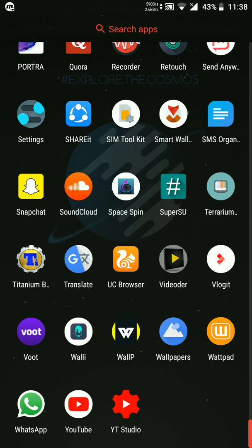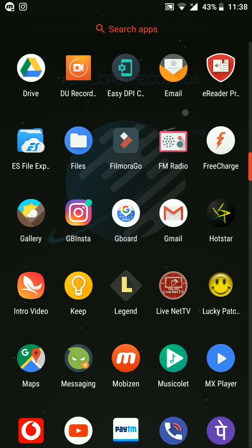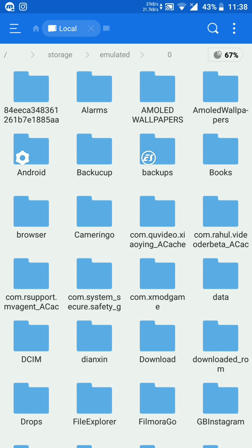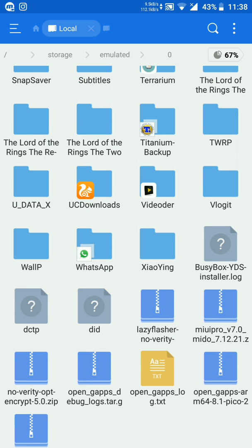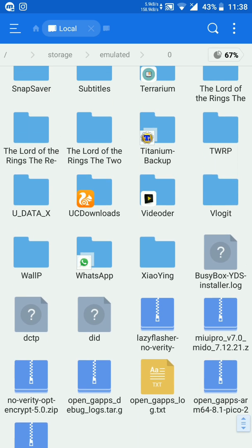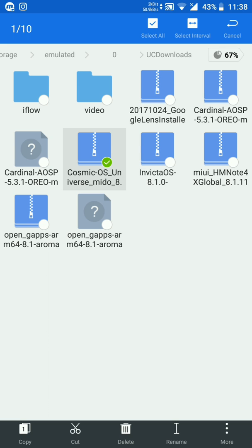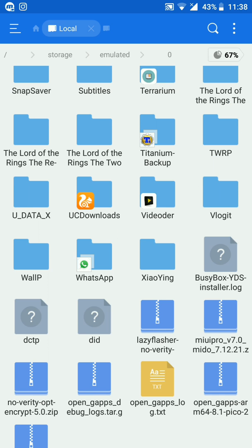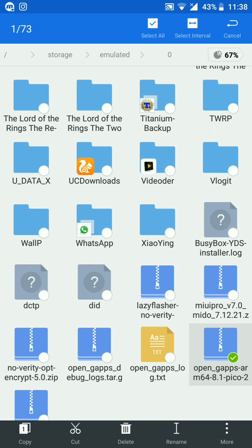Talking about how to install this ROM — it's pretty straightforward. You have to download the ROM file; I'll be giving the link in the description. You can see this is the Cosmic OS file. You'll also need Open GApps 8.1, and I'll provide that link in the description as well.